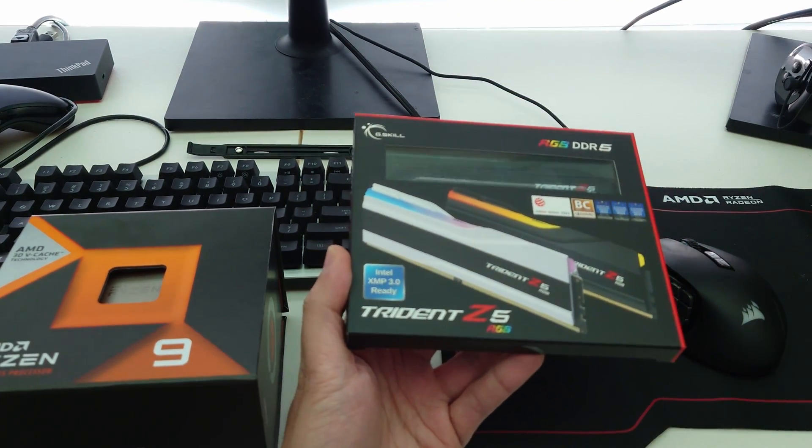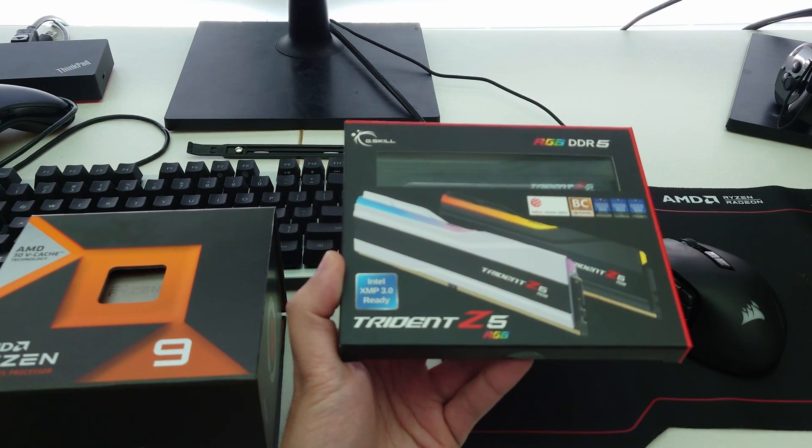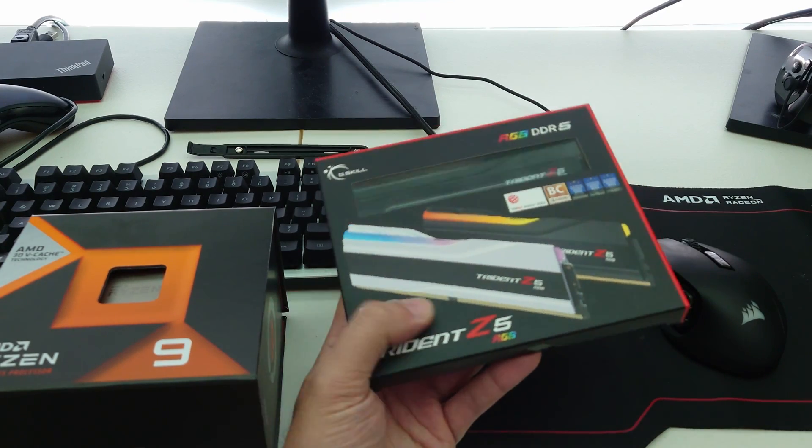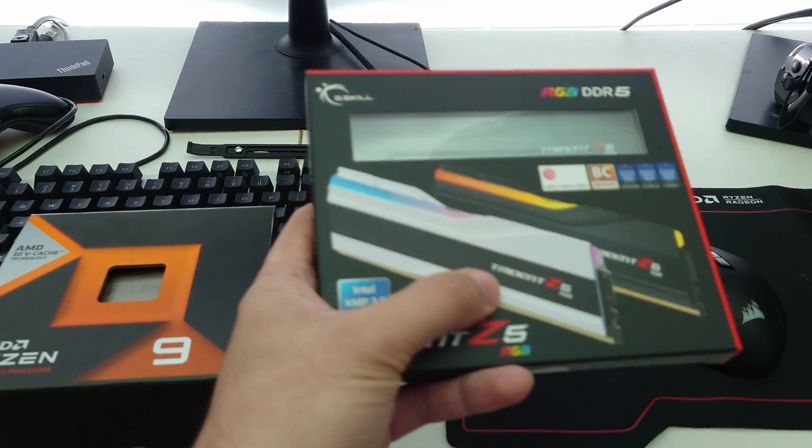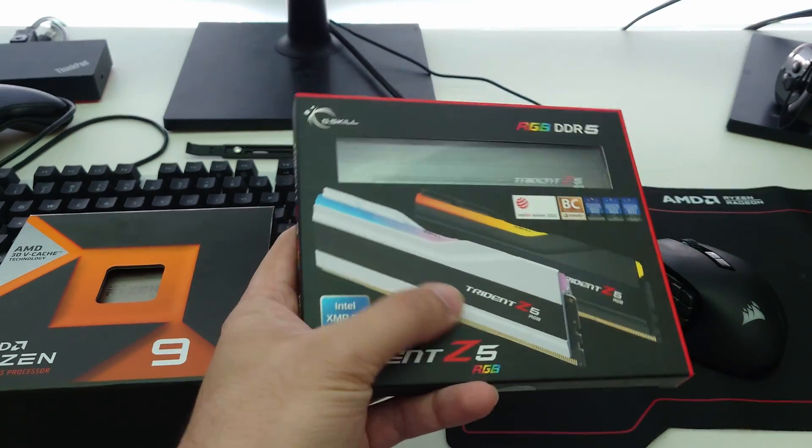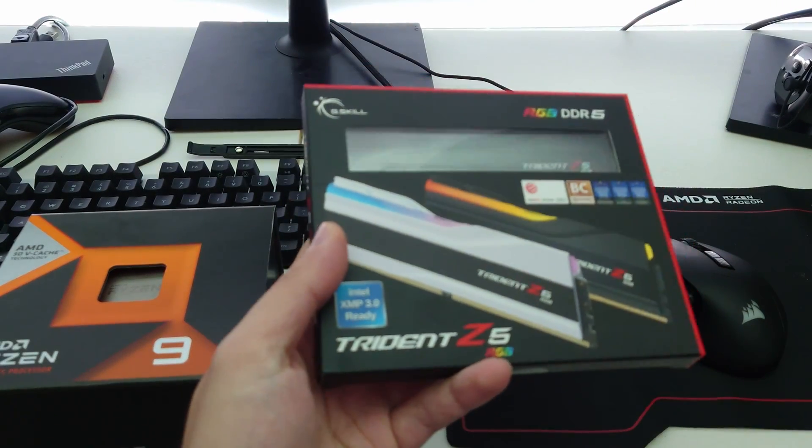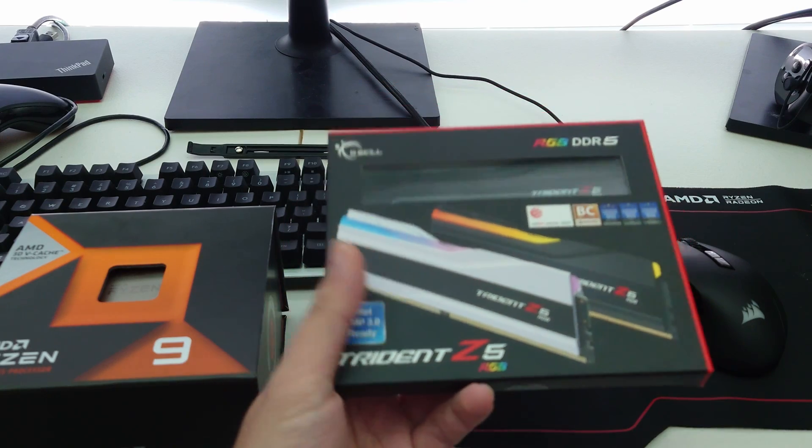So this is that 8,000 megatransfers kit from G-Skill that runs at 1.35 volts.